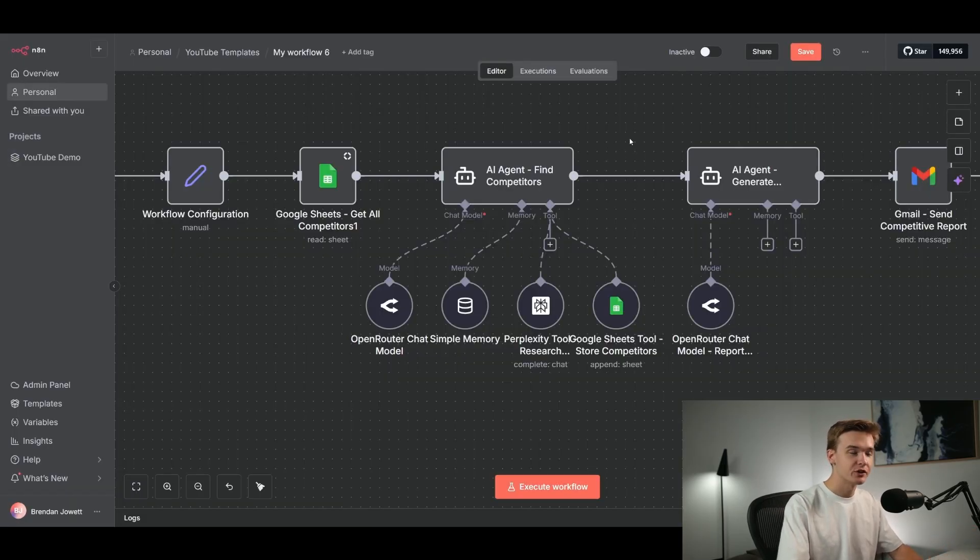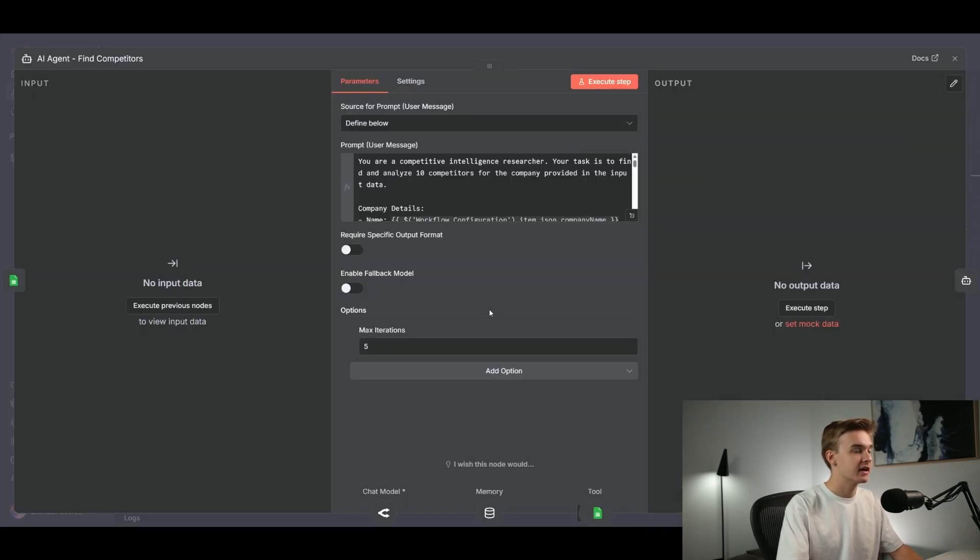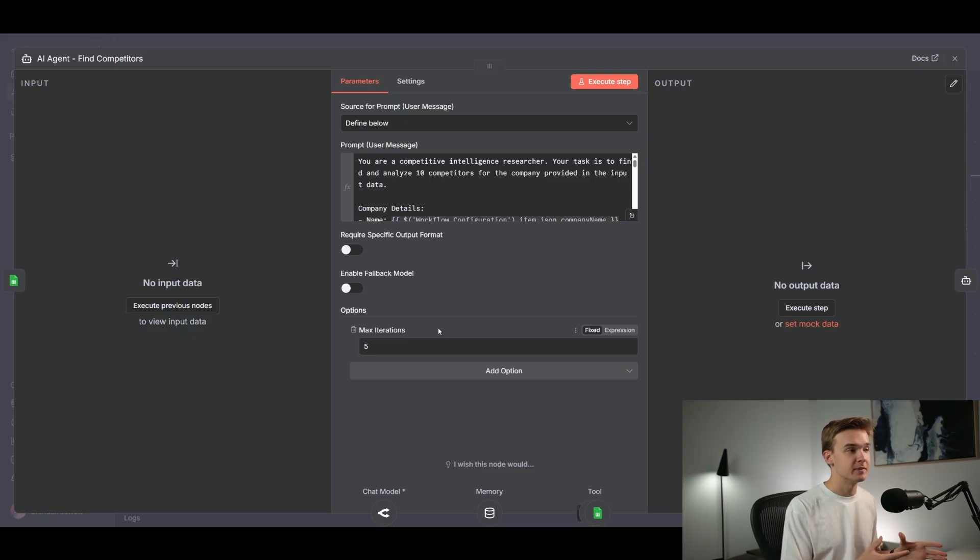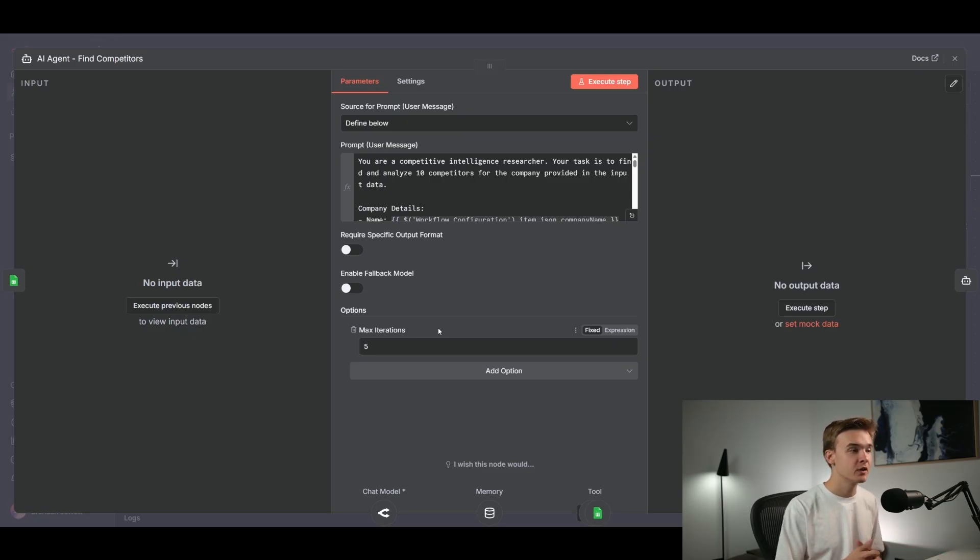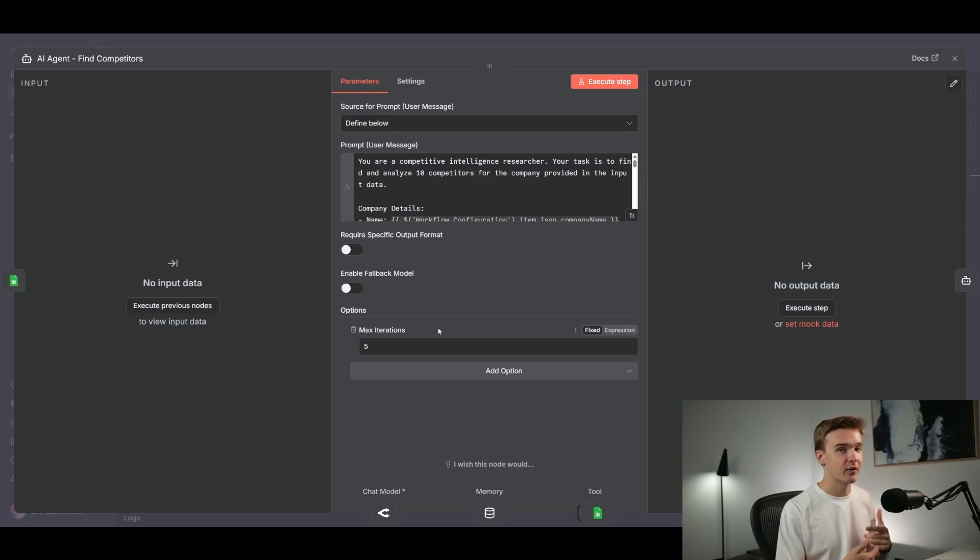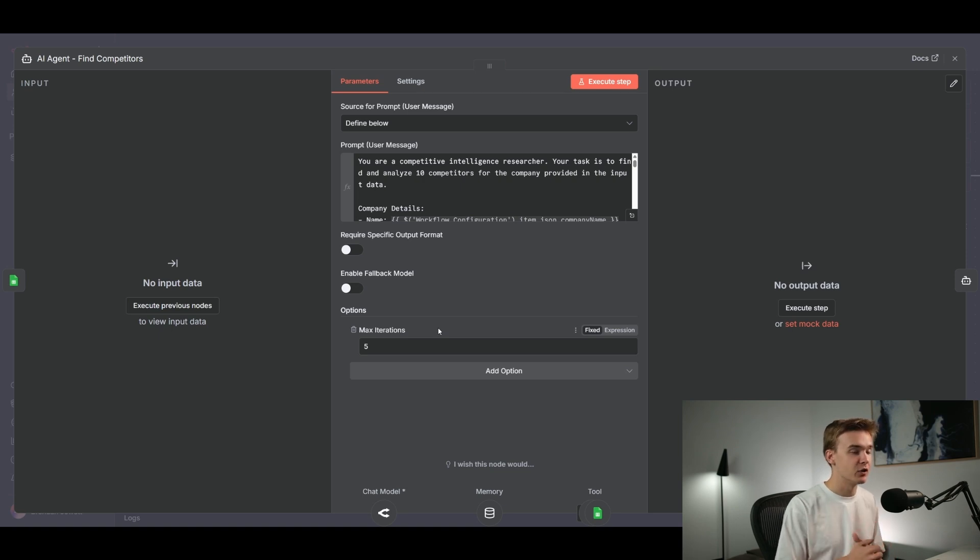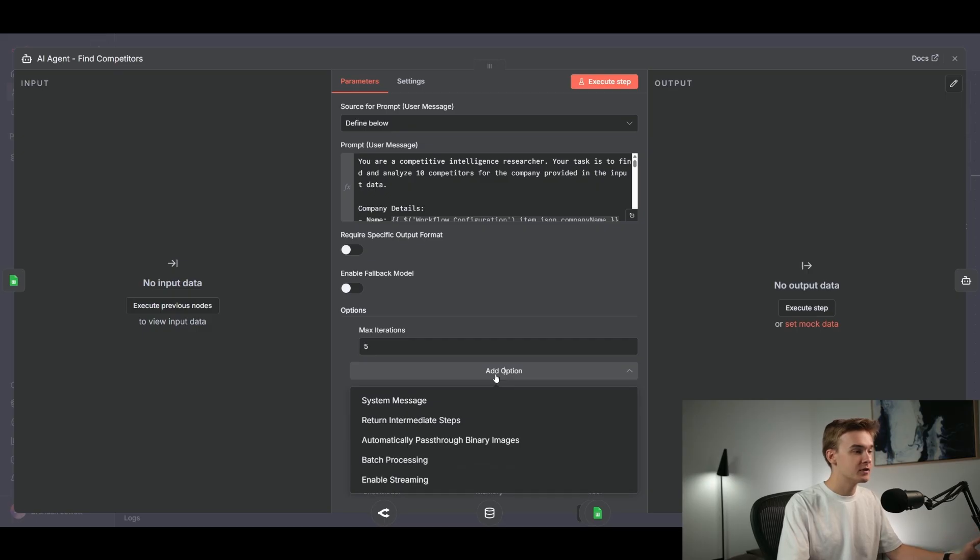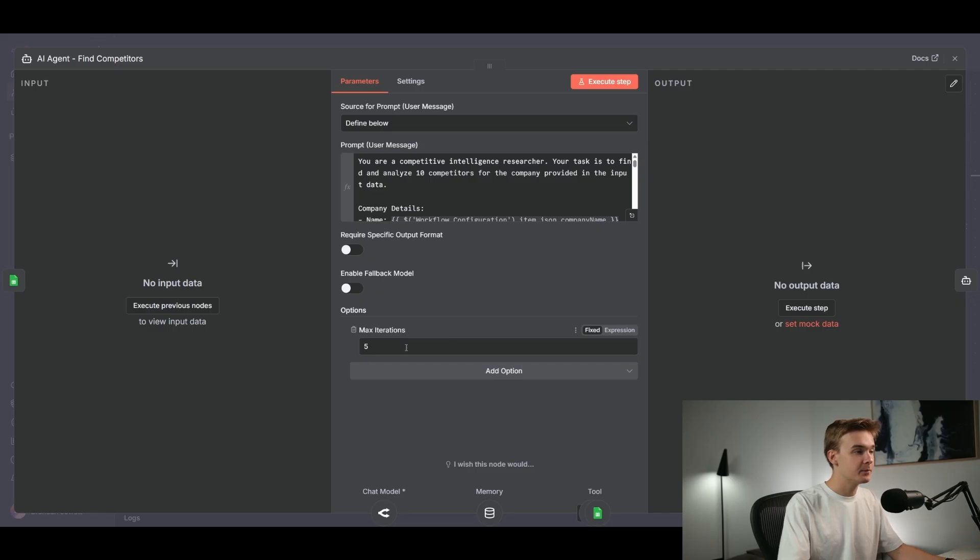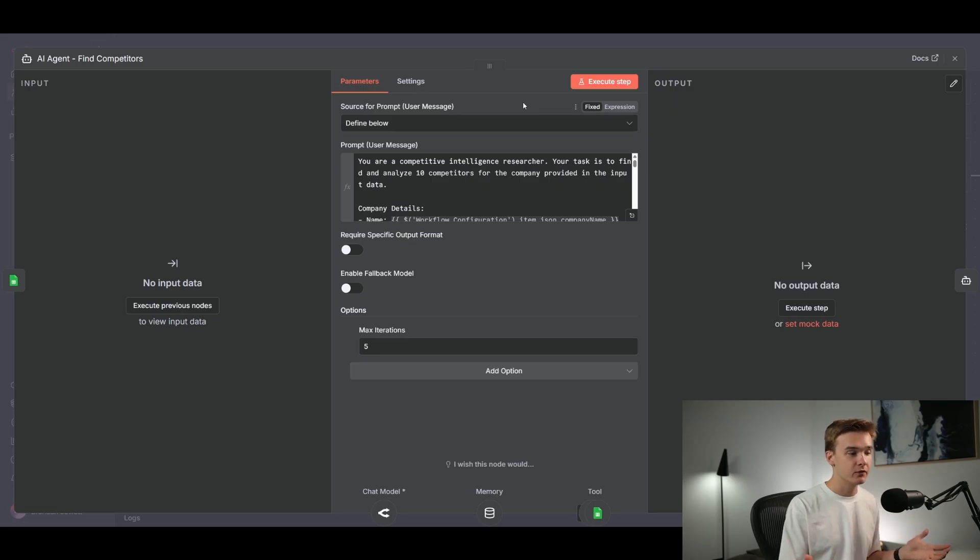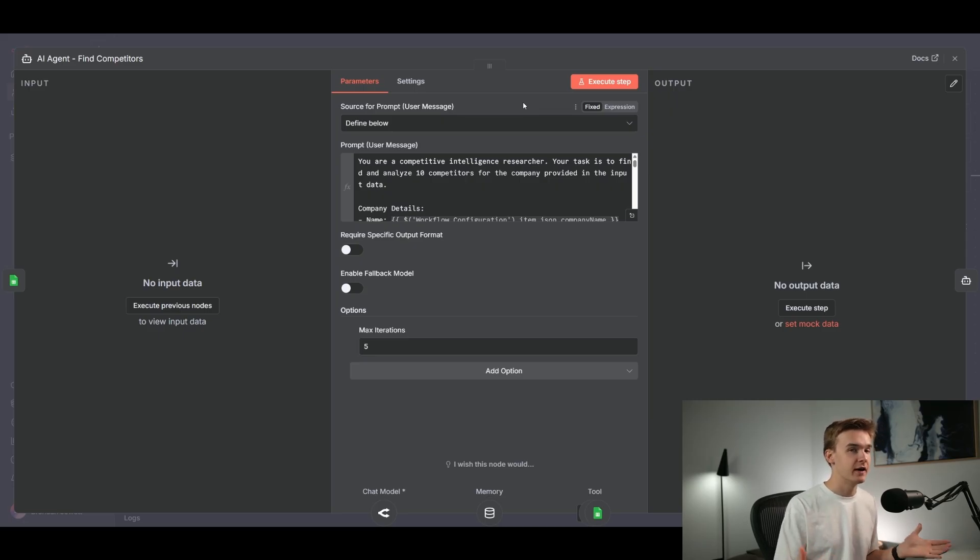One thing I forgot to show you on the AI agent here is that we actually have a max iterations option set here. So like I mentioned earlier, sometimes our AI agent gets a bit carried away with all of the different competitors for the particular industry that you're researching. And it kind of gets stuck in a loop of constantly hitting Perplexity to find new competitors and add new competitors, which once again, could be great for some use cases where you want to have an agent constantly running in the background, finding new competitors. But for this case, we don't want it to do that. And we can set a hard stop by clicking in the options section at the bottom here, clicking add options, and you'll see max iterations.